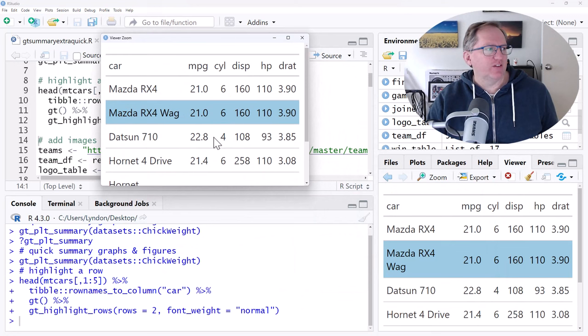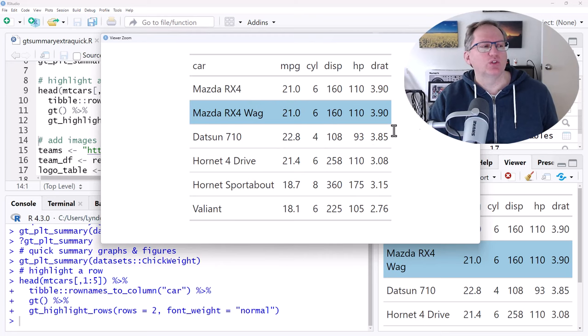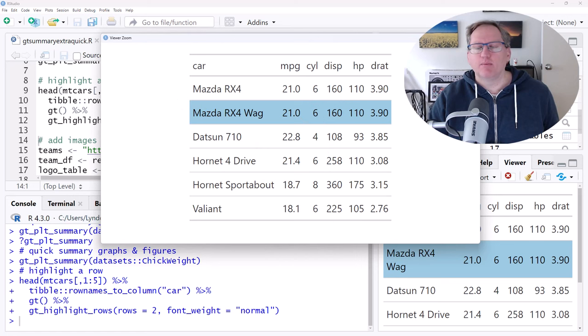So there's other options around what the coloring looks like. But this is just nice and handy if we want to produce a table. Particularly if we're already using GT and GT Summary and those functions for our tables, to be able to add some highlighting. Some other theme and coloring functions within this package. So it's not just this. But this was one that stood out as a handy one.